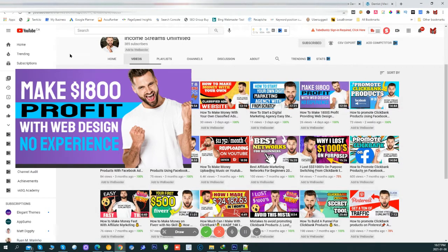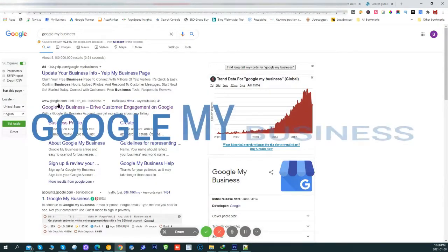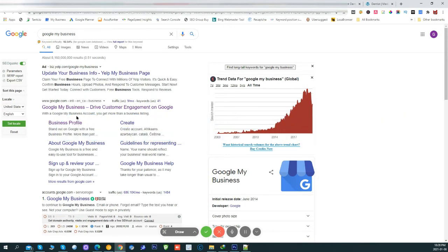The way I landed that client is with a Google My Business account. Today I'm going to show you how you can build a successful Google My Business profile, rank it on the top positions, and be able to provide this service to anybody that asks you for a quote. First, go on Google and type 'Google My Business'.